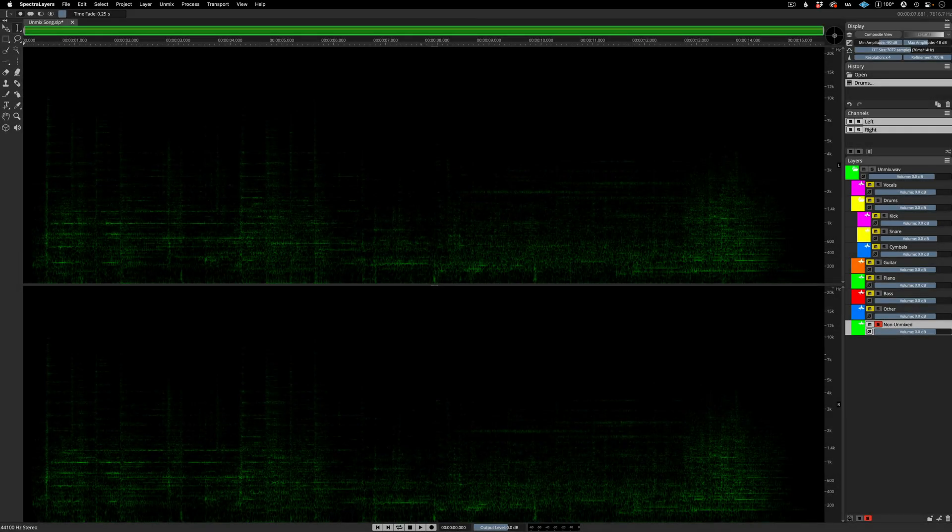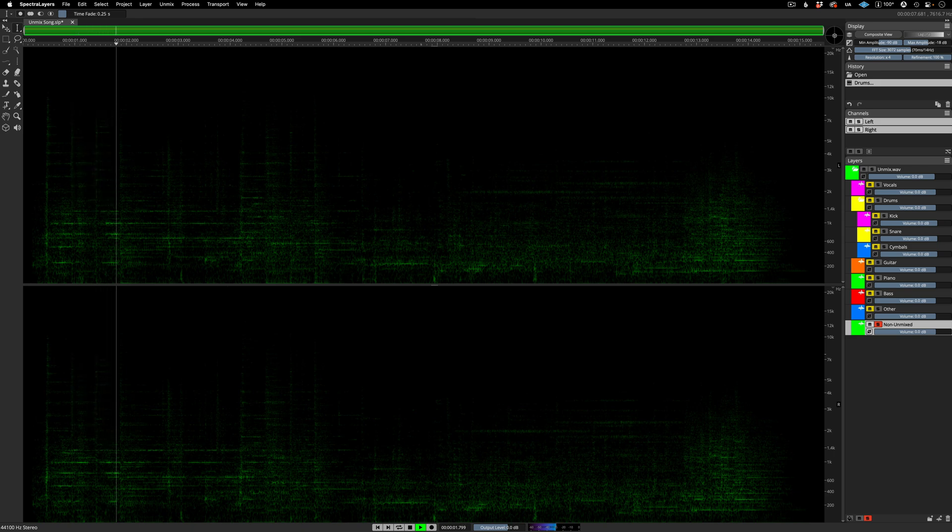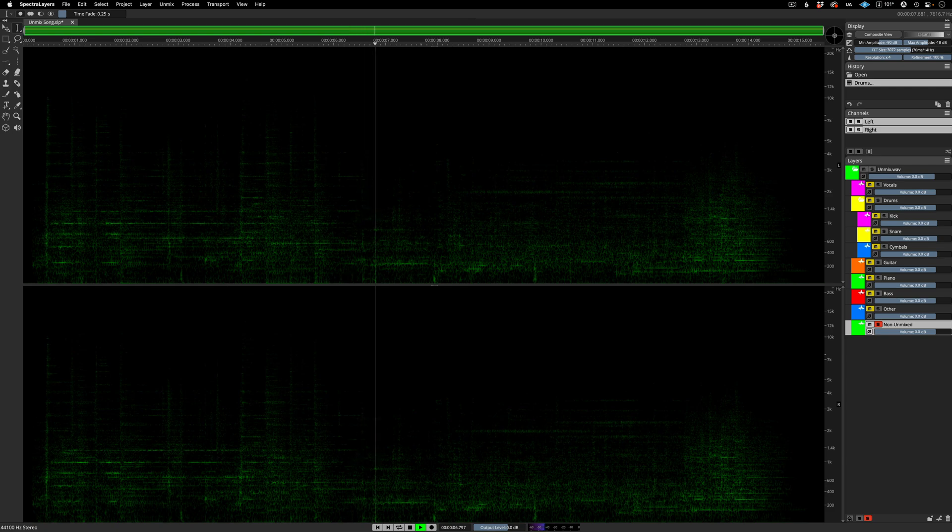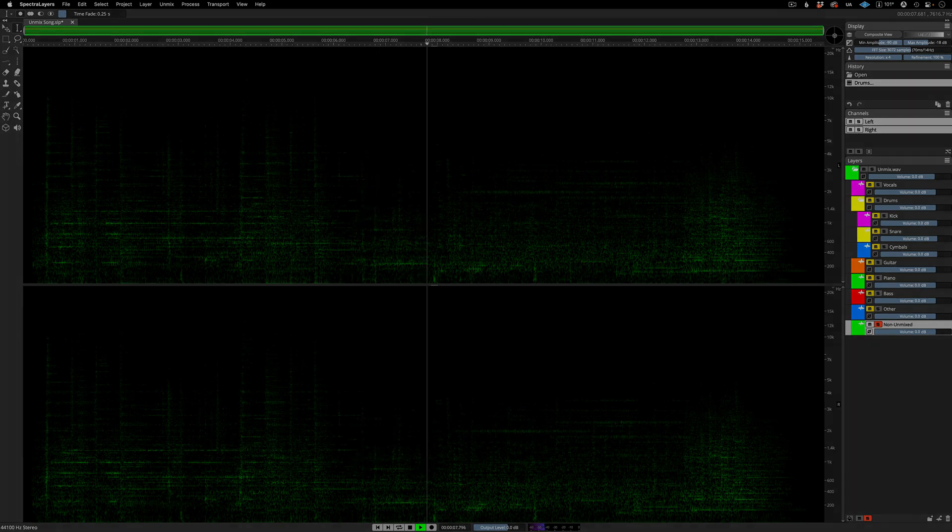Good job picking up the hi-hat and crash cymbals. Okay, now let's turn our attention back to the layer called non unmixed. Listen to it again.